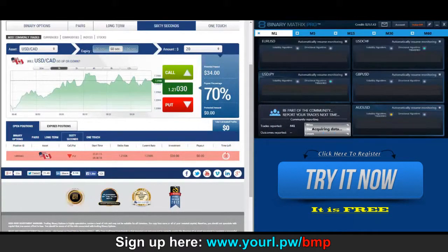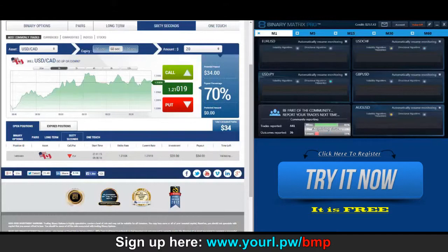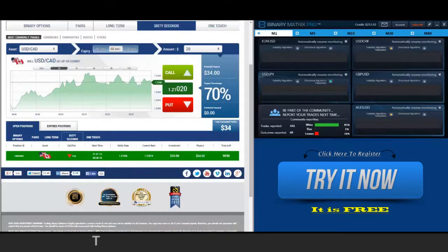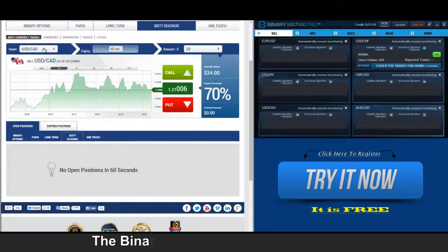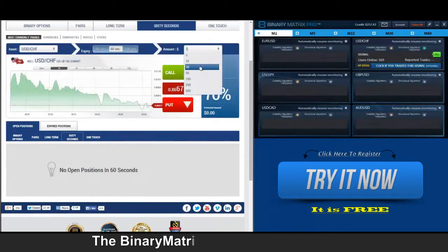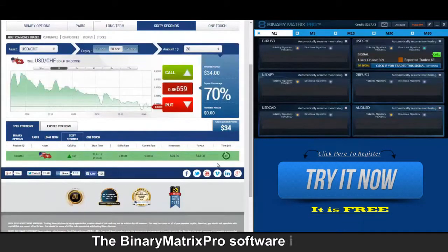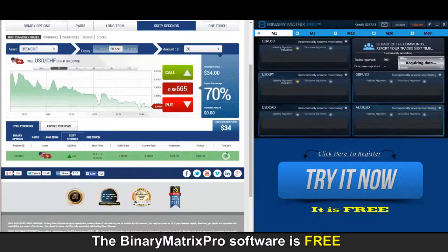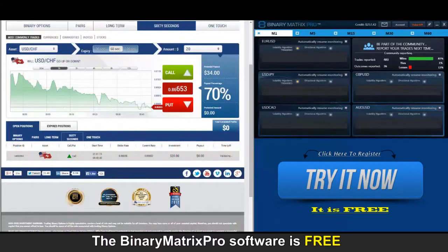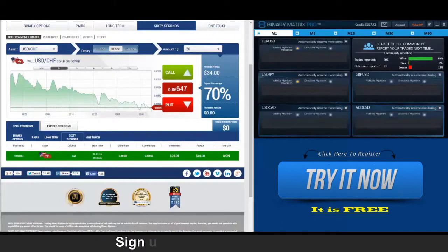Last few seconds of our trade — price is real close to the strike rate, not going to turn around in time. Up next is a call on the Swissi, position approved. Last few seconds of our call on the Swissi, price real close to the strike rate — looks like a loss, but it did turn around. We got a $34 winner!